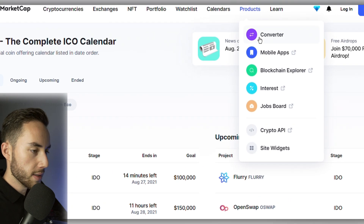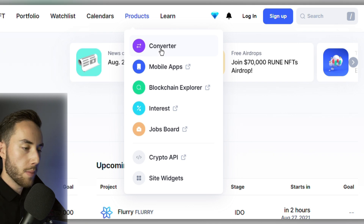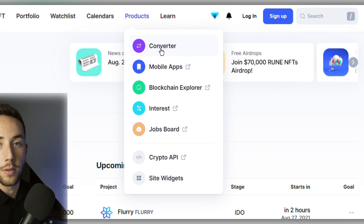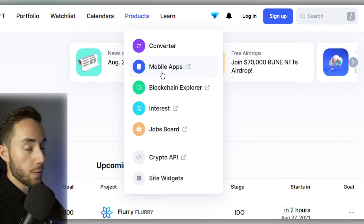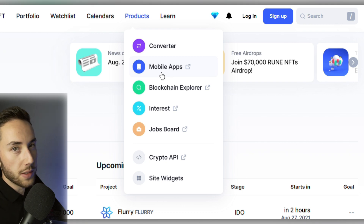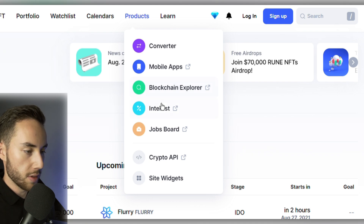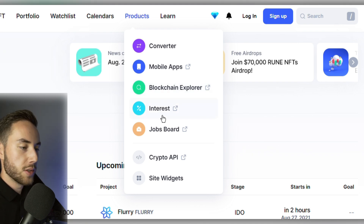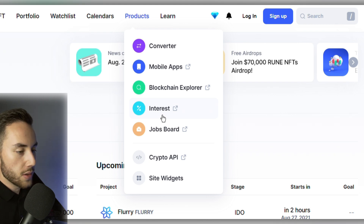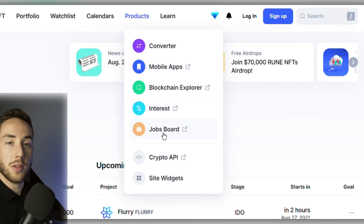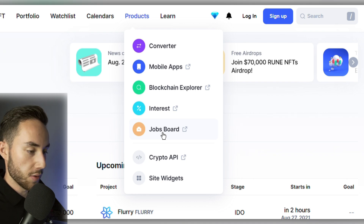Moving along to Products, you can see the converter, which shows how much of one currency equals another. You can also access the mobile app, the blockchain explorer, and the interest feature that shows how much interest you can earn on a specific coin. There's also a jobs board if you want to find work in the cryptocurrency industry.